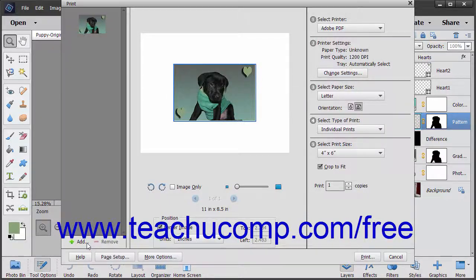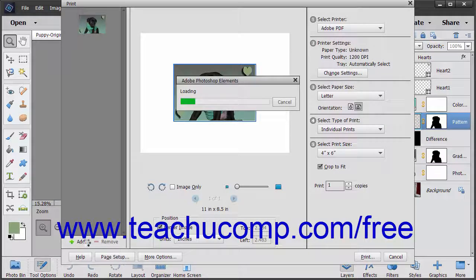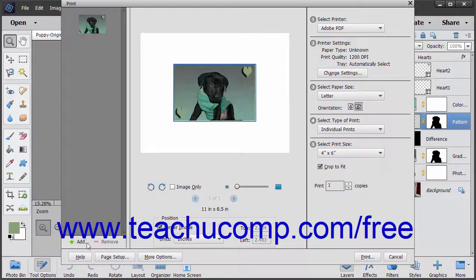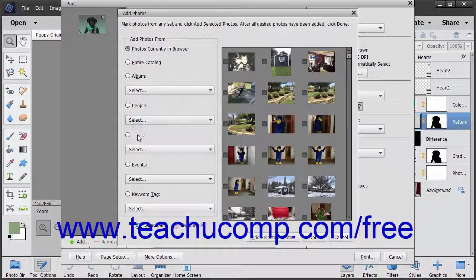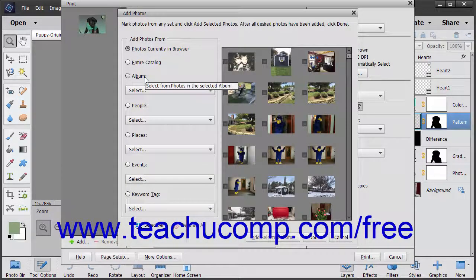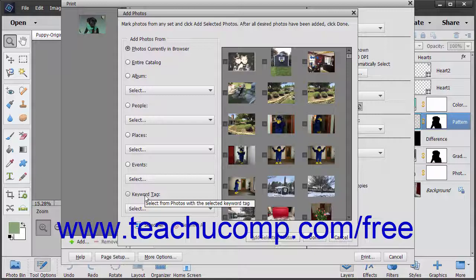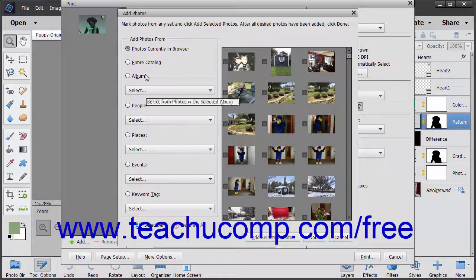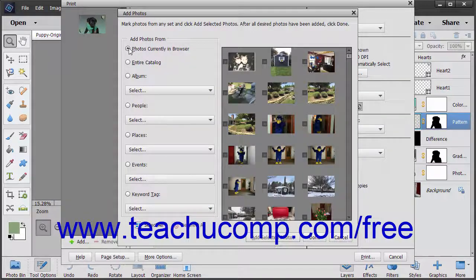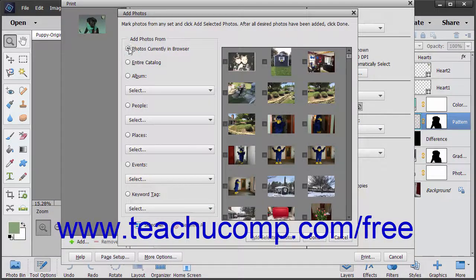If you click Add, you can add photos that are currently in the browser, add an entire catalog, add an album, or add photos by people, places, events, or keyword by clicking a choice in the Add Photos dialog box that opens.